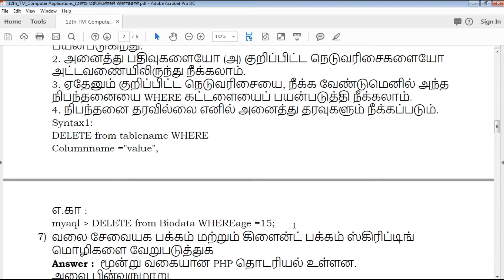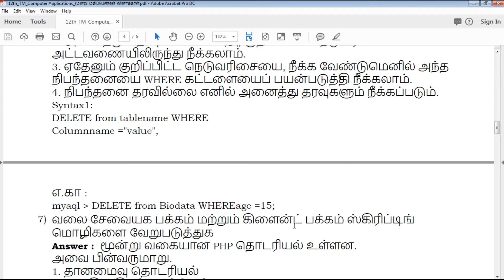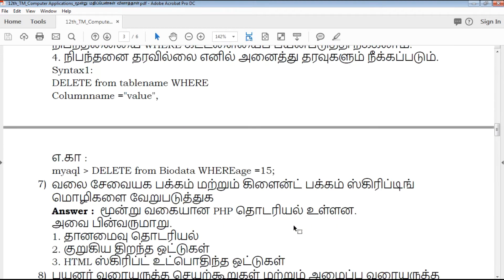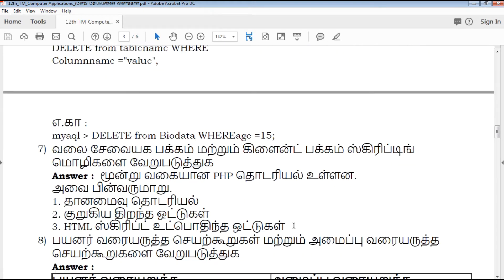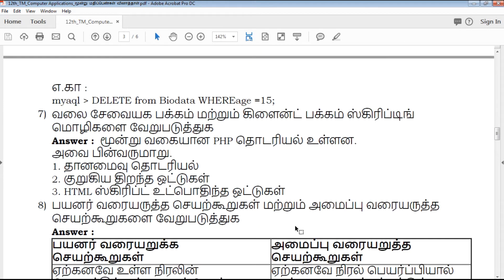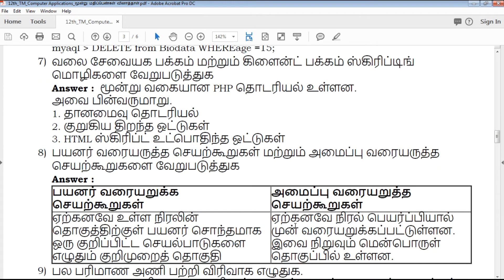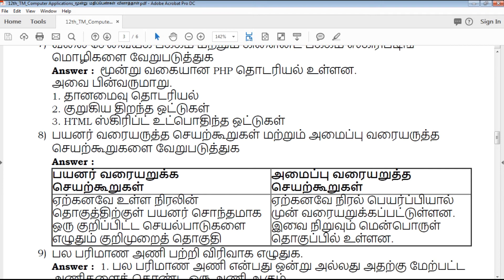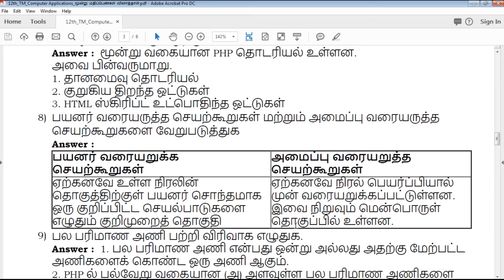The text is calculated. If you want to understand, you will be able to mark easily and score.